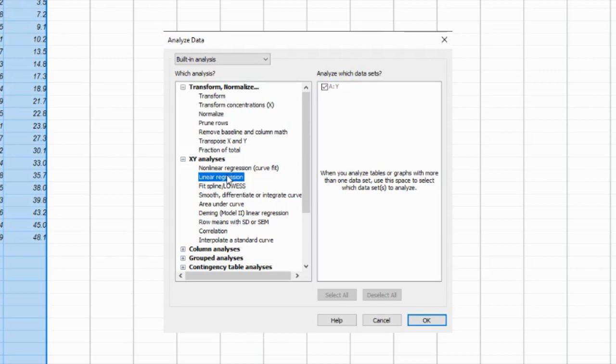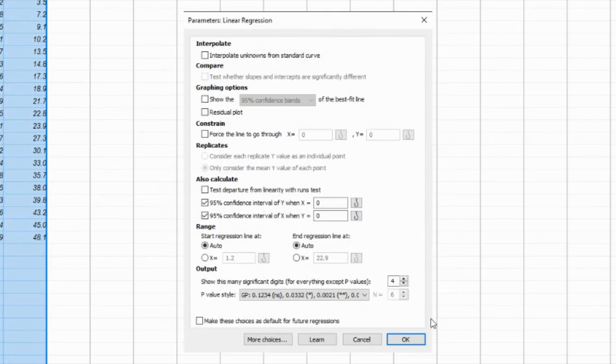Within the X and Y analysis options, you'll find the Linear Regression section. Click on it to access various regression analysis tools.